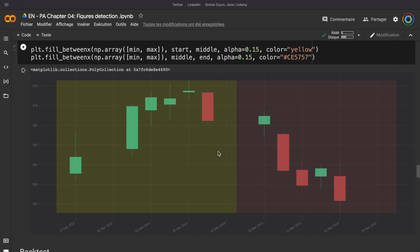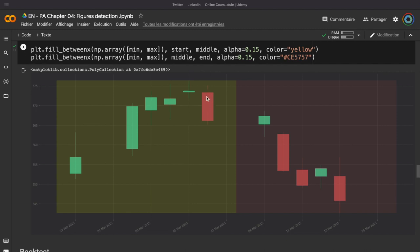And we will also work with the bearish engulfing figure. And it's exactly the opposite. So, here in the yellow area, we can see that the bearish engulfing figure is 5 consecutive increases in the price. So, 5 green candlesticks, and then 1 red candlestick. And the body of the red candlestick here must be larger than this green candlestick. And then, we should see a decrease in the price on the red area.